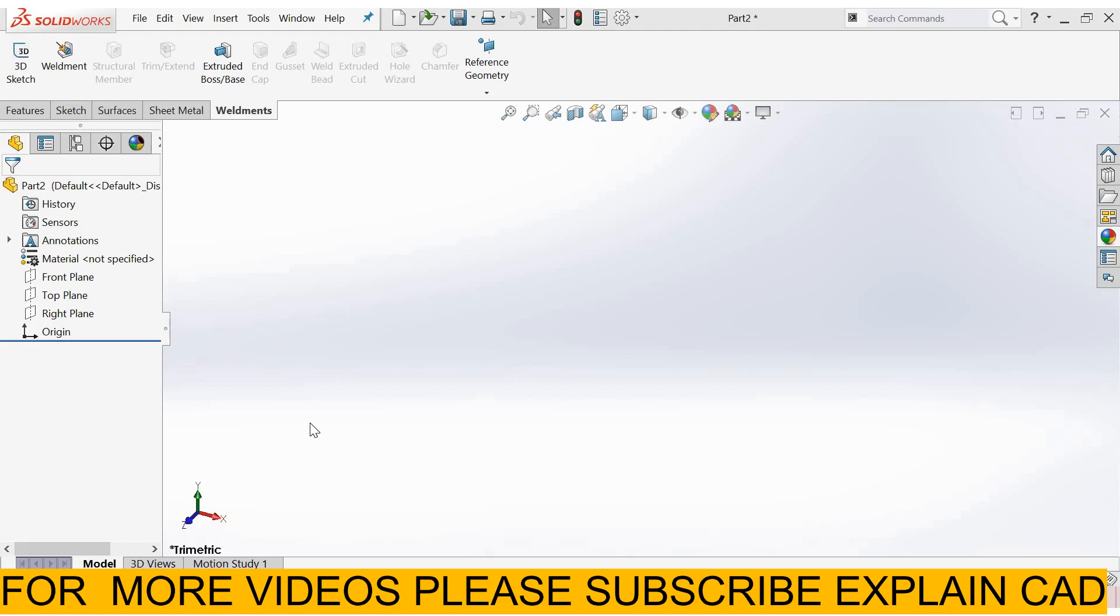Welcome back to Explain CAD. In this tutorial we will learn about weld bead. First of all we create a part.